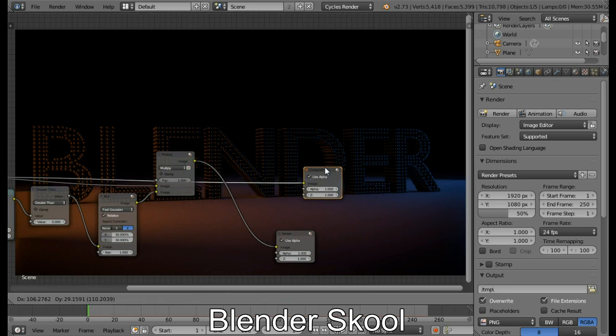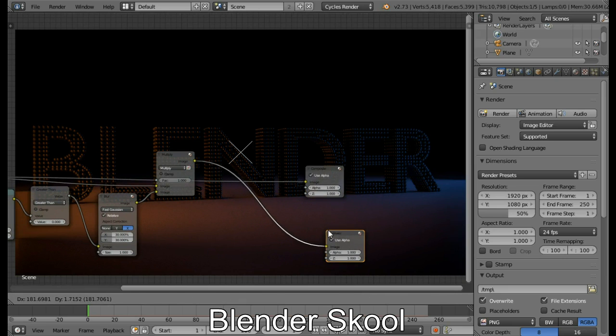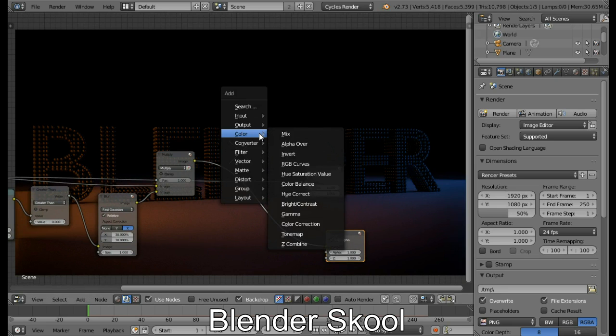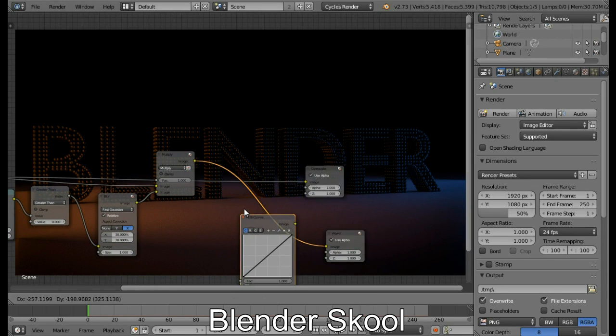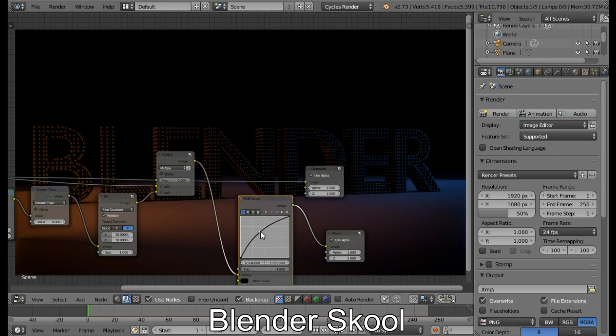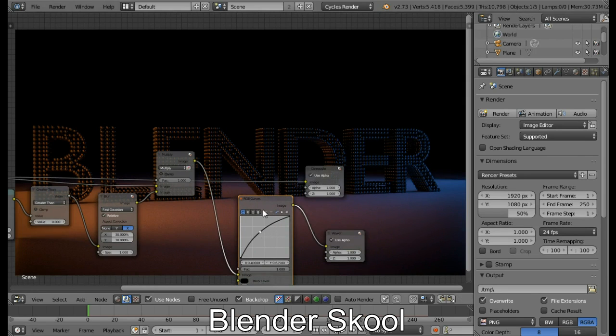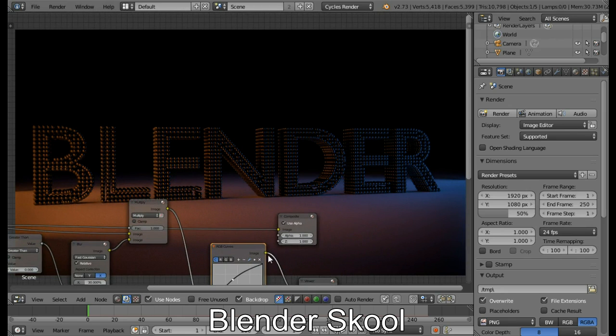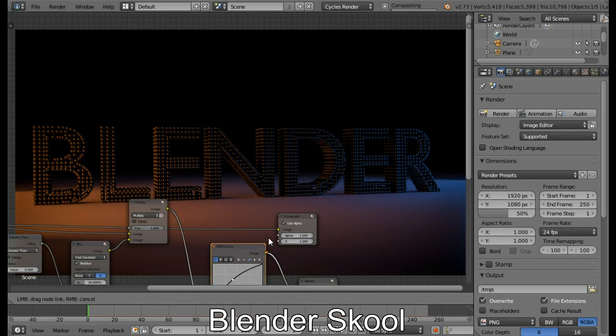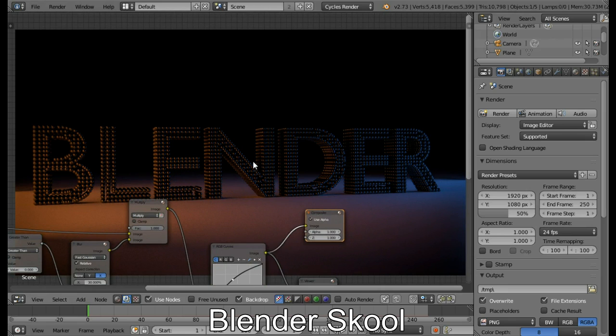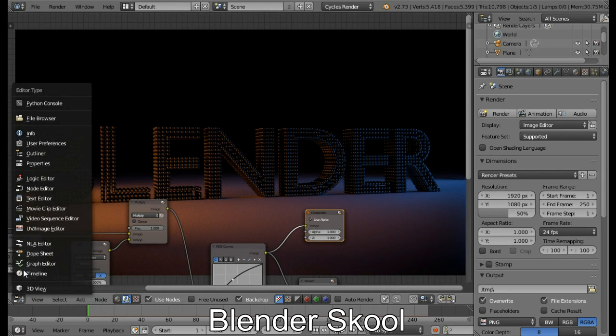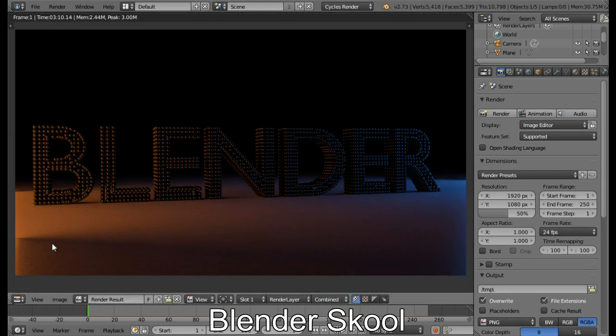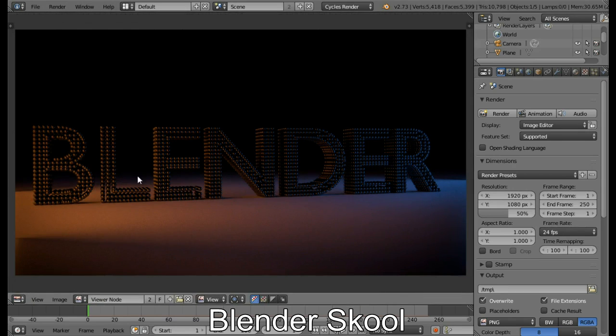Let's add in an RGB curves node. So press Shift A, Color, RGB curves. Place it over here. Increase the brightness as much as it's fine. And just connect the RGB curves to the final composite. And press Ctrl S to save your project. Now come in the UV image editor. Change the render result to be the viewer node.